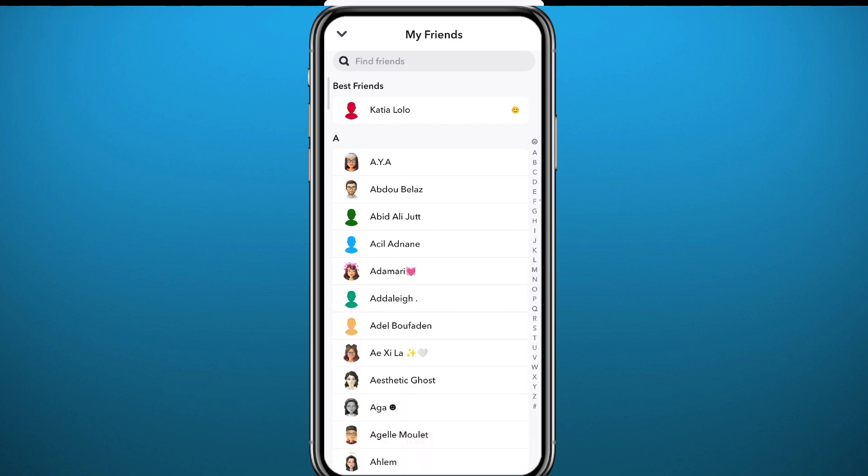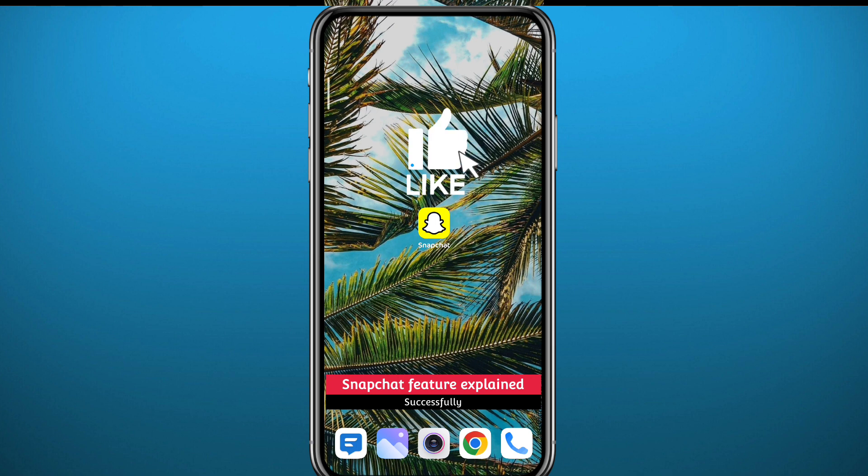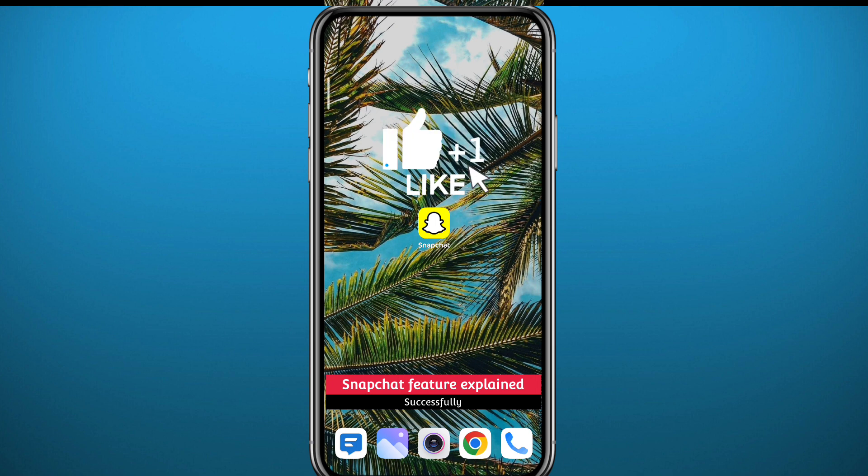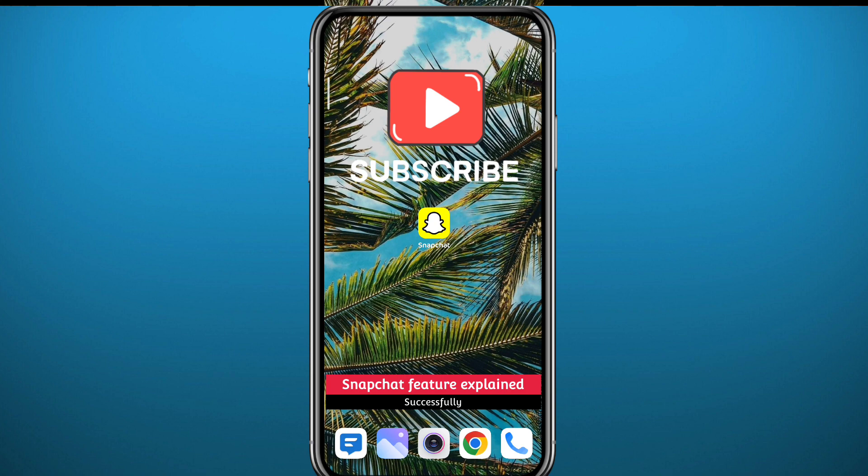And that is it for this video guys. I hope it was useful. If it was, please like and leave any question you have down below in the comments and of course subscribe for future videos like this one and thank you very much for watching.